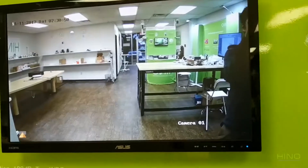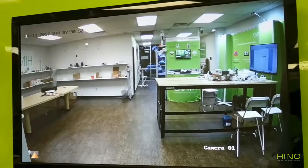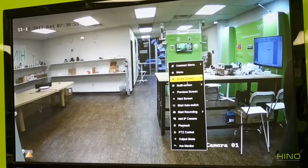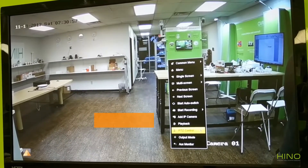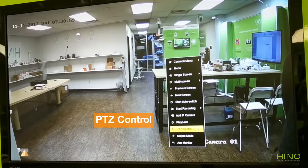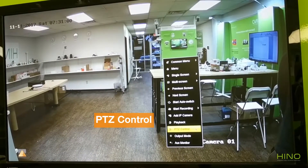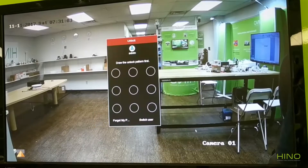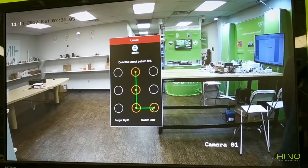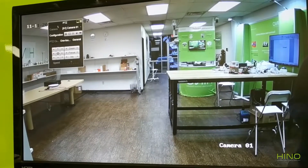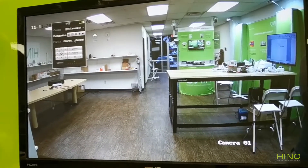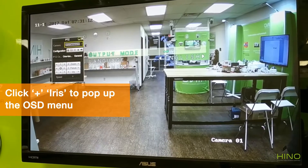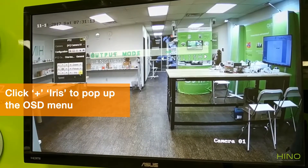In order to enter the camera's OSD menus, you first click on select camera channel, and then click on PTC control on your mouse right-click menu. With PTC control enabled, you can click on Iris Plus to bring up the OSD menu.